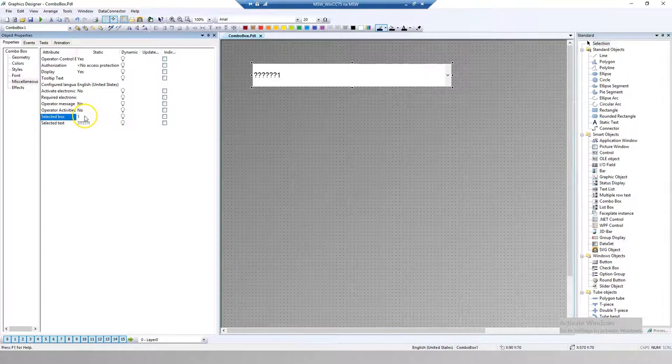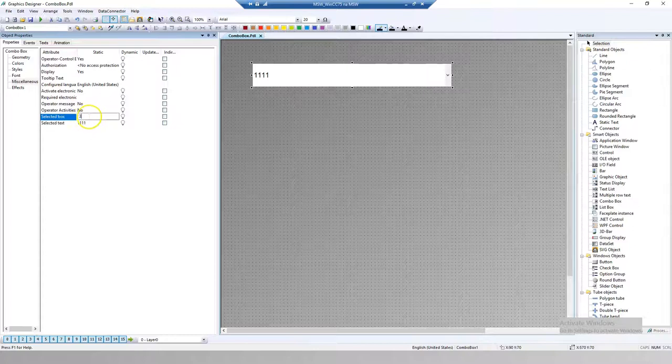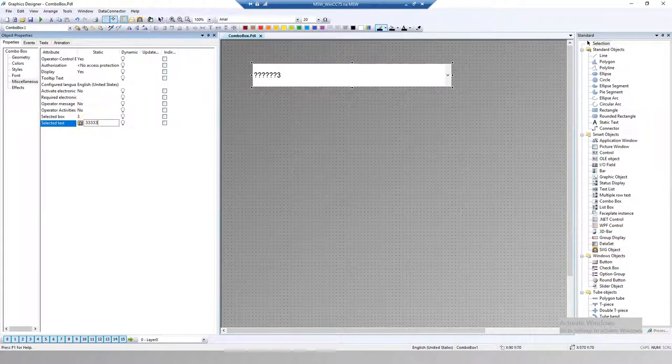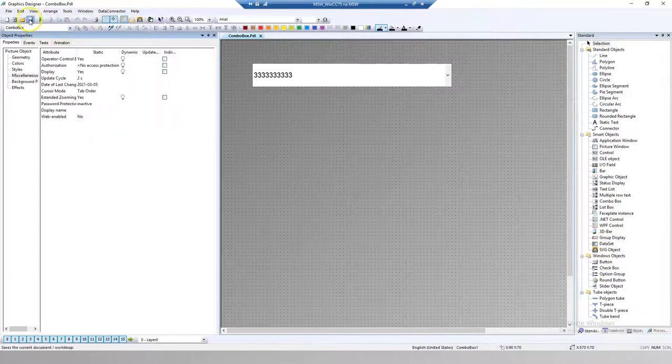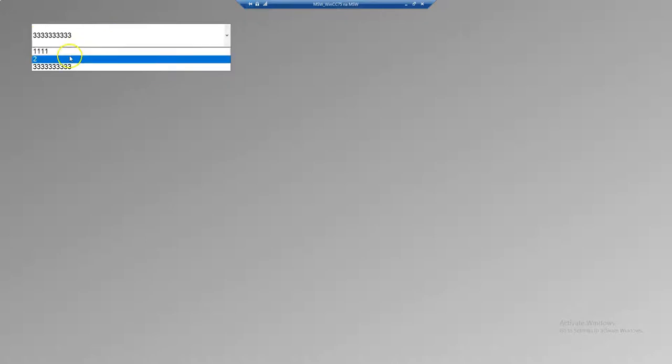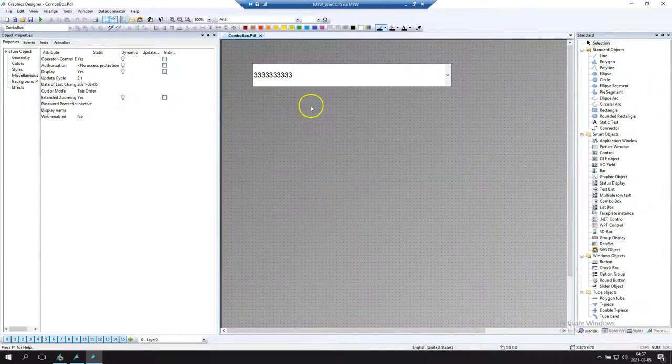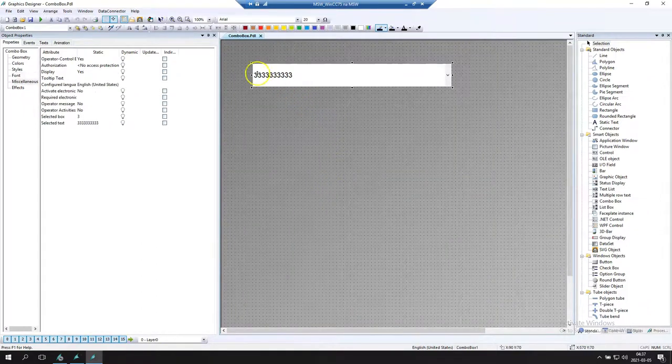Let's change also the text. So we will see in WinCC runtime that we can change these elements in WinCC editor. Let's save and WinCC runtime. As you see the text we can update using WinCC editor.